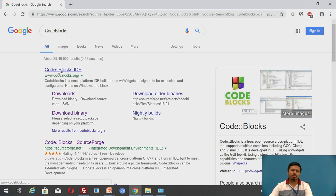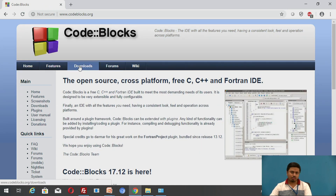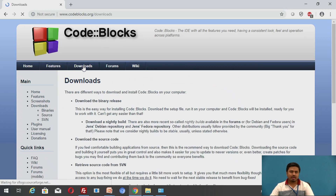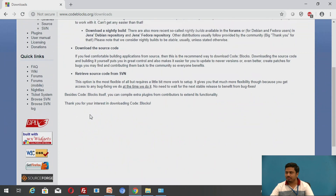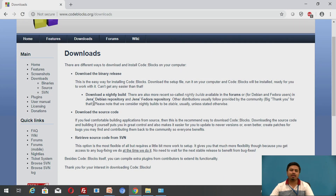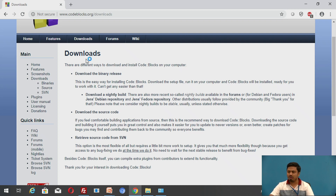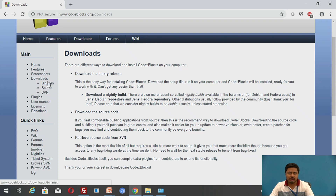That will take you directly to the site where you can download Code::Blocks IDE. Once on that page, click on the main Code::Blocks link, then click on the Download menu. On the download page, you won't find the files immediately — look at the side menu and click on 'Binaries'.